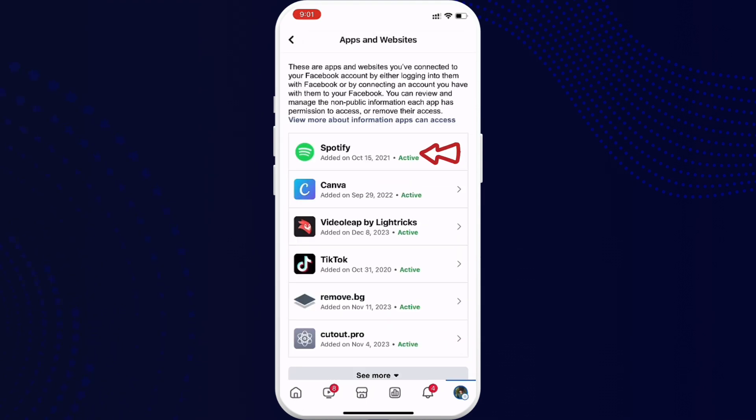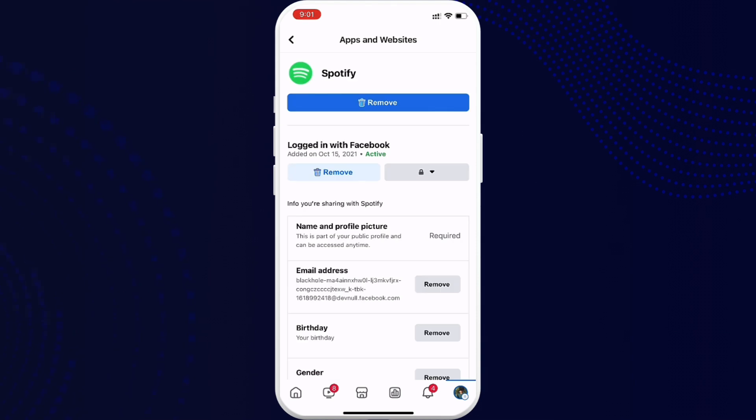Now go ahead and tap on Spotify. Once you tap on it, go ahead and tap on Remove. Once you tap on Remove, your Spotify account will be disconnected from Facebook. That's how easily you can disconnect Facebook from Spotify.